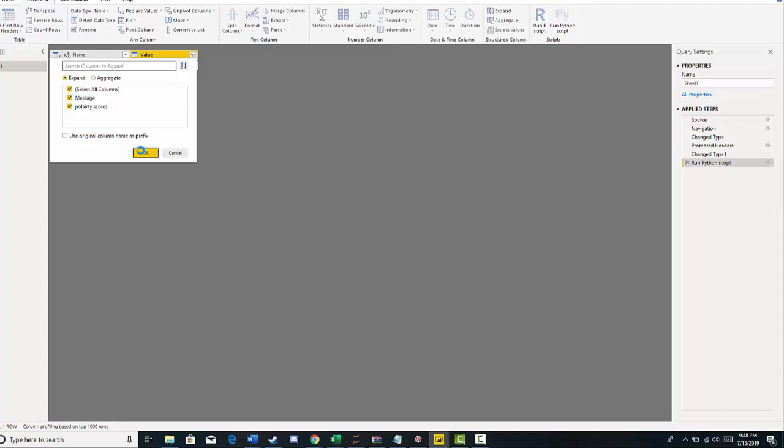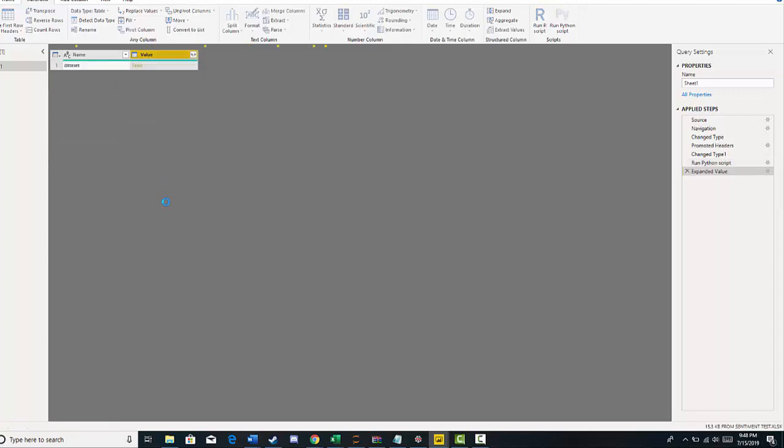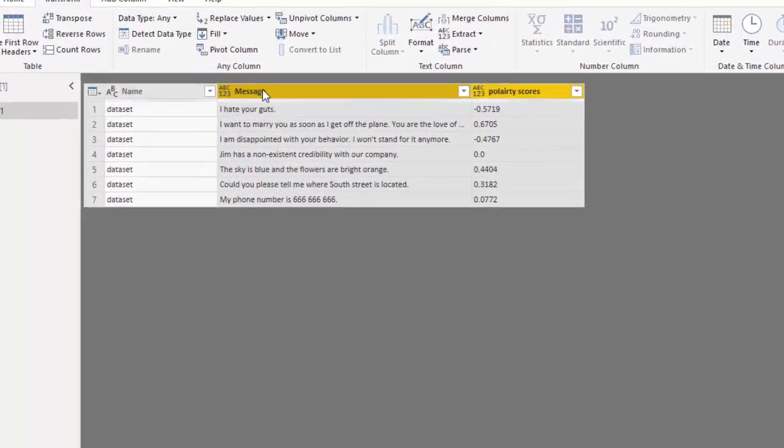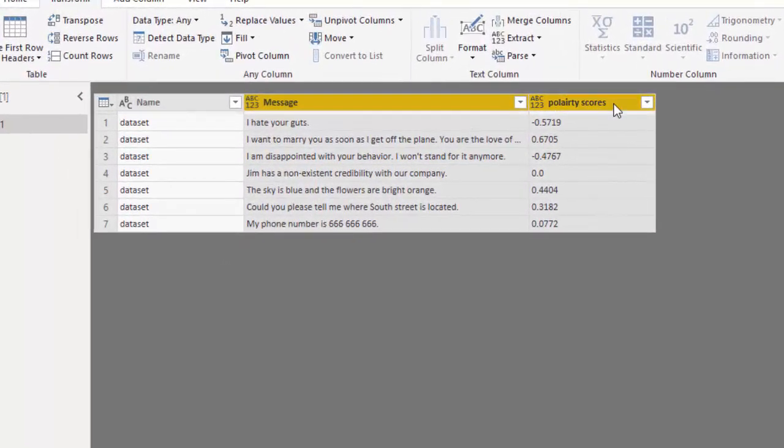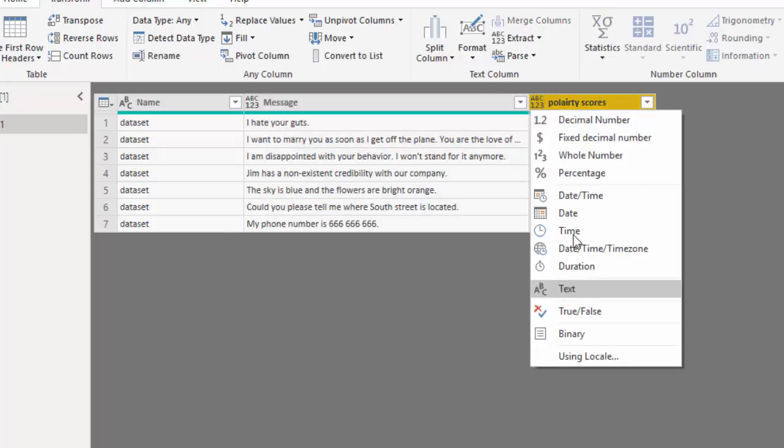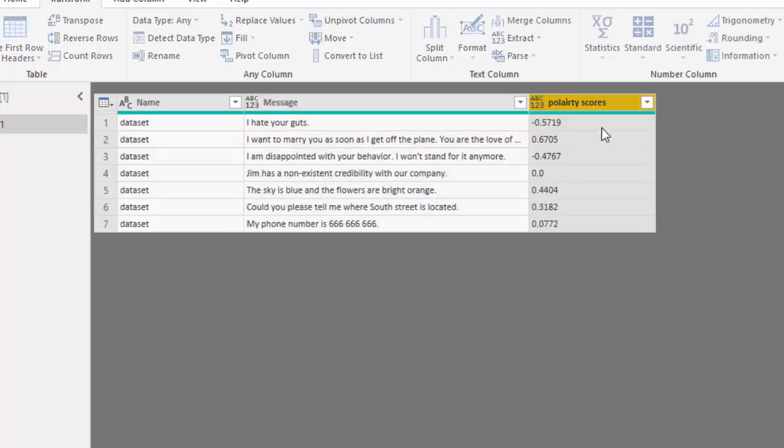Now in this check mark, you can get rid of the original prefix. I'm going to get rid of that. OK. So there we go. We have our message, and we have our polarity score. So now we have this. I definitely want to turn that into a decimal number.